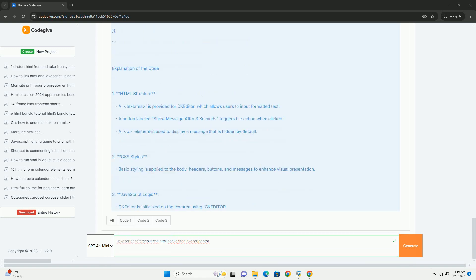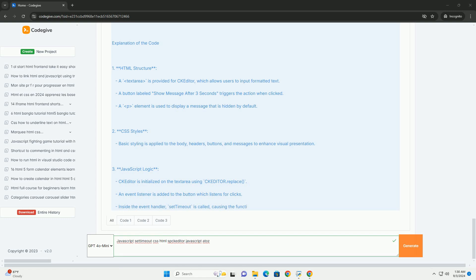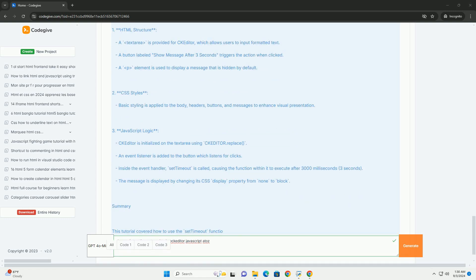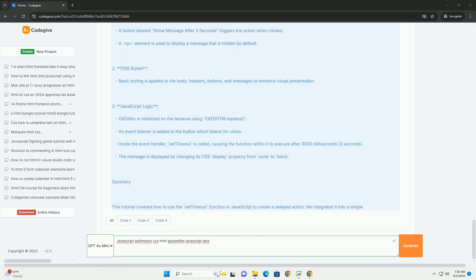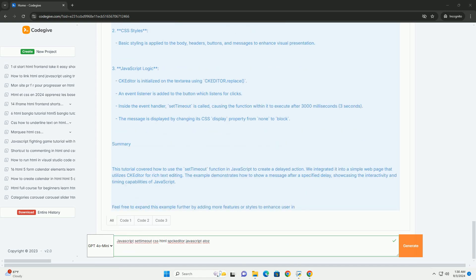When integrating with rich text editors like KEDITOR, setTimeout can be useful for tasks such as autosaving content or updating the editor's interface after a brief pause.